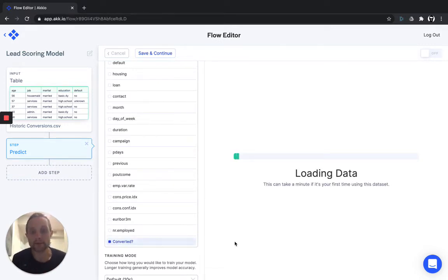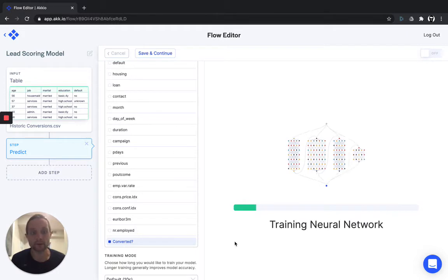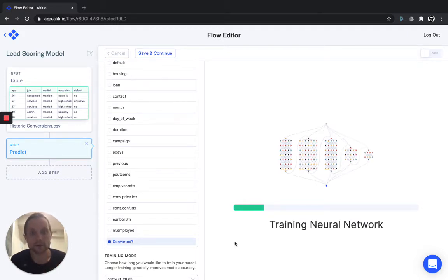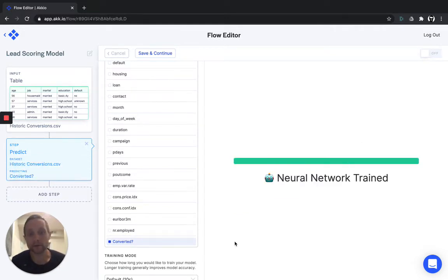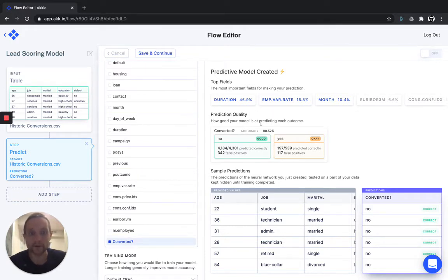Akkio will take 80% of your data set and use it to train a dedicated machine learning model, attempting to differentiate on each record whether or not they're likely to convert to purchase. We'll reserve about 20% of the data set as a validation set, and once we've built the network, we'll run that validation set against it so we can check our performance. Overall, we accurately predicted 90.52% of conversions.